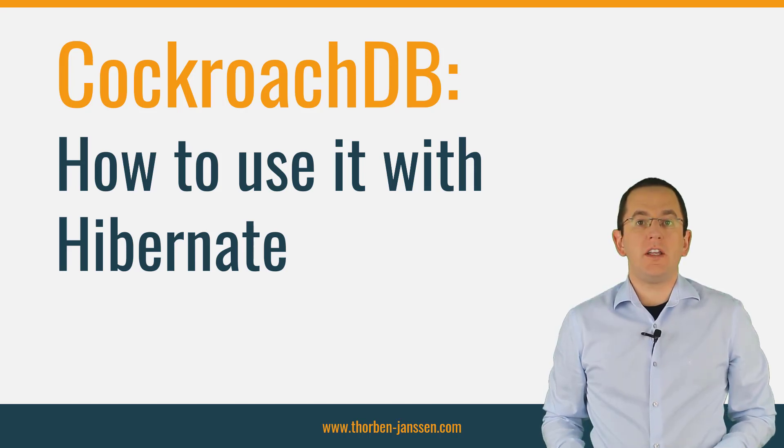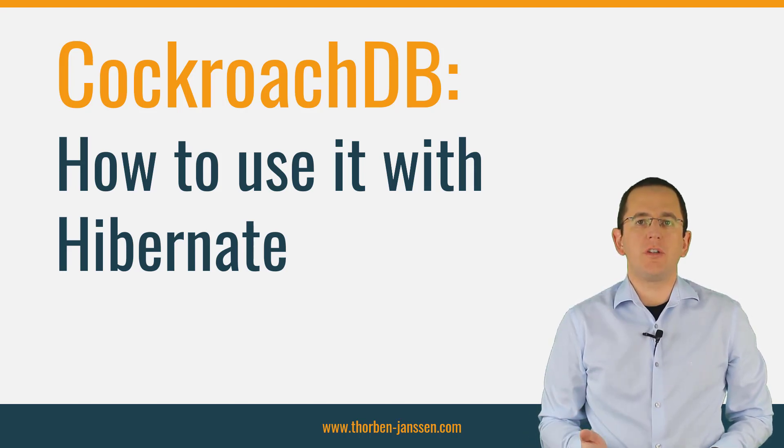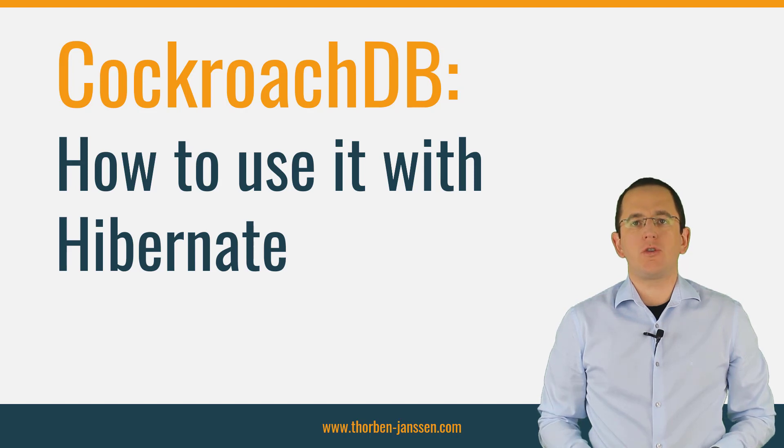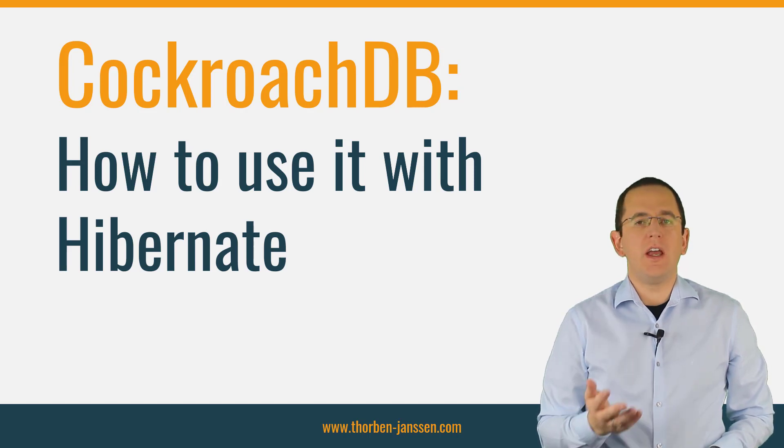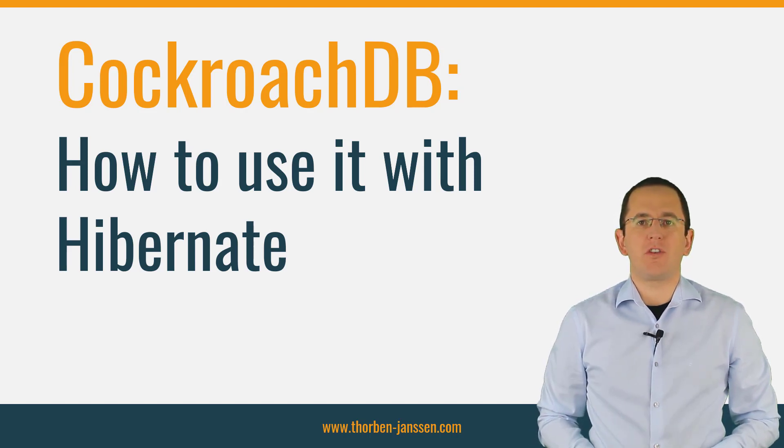Hibernate 5.4.19 introduced a dialect for CockroachDB and I teamed up with Cockroach Labs to show you how to use it. Thanks to Cockroach Labs for sponsoring this video.